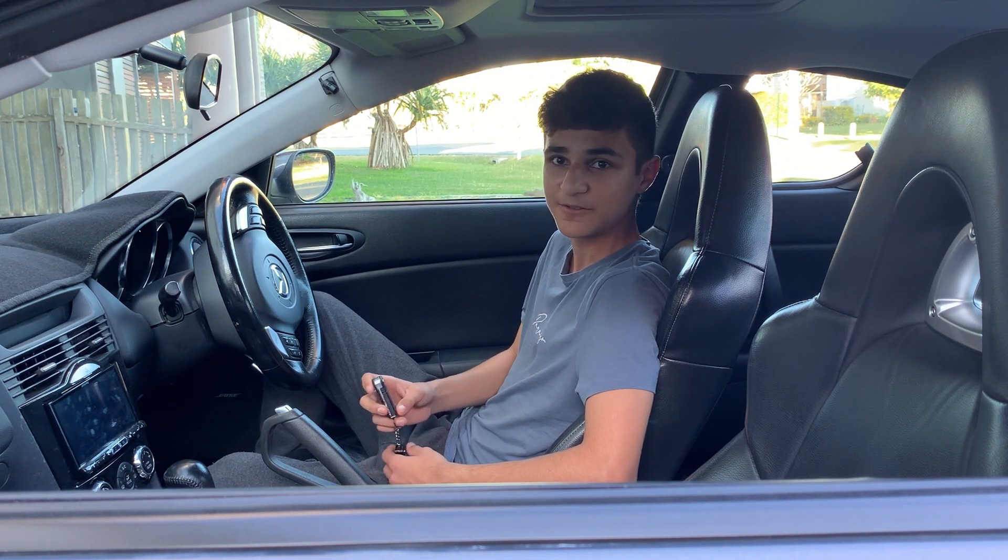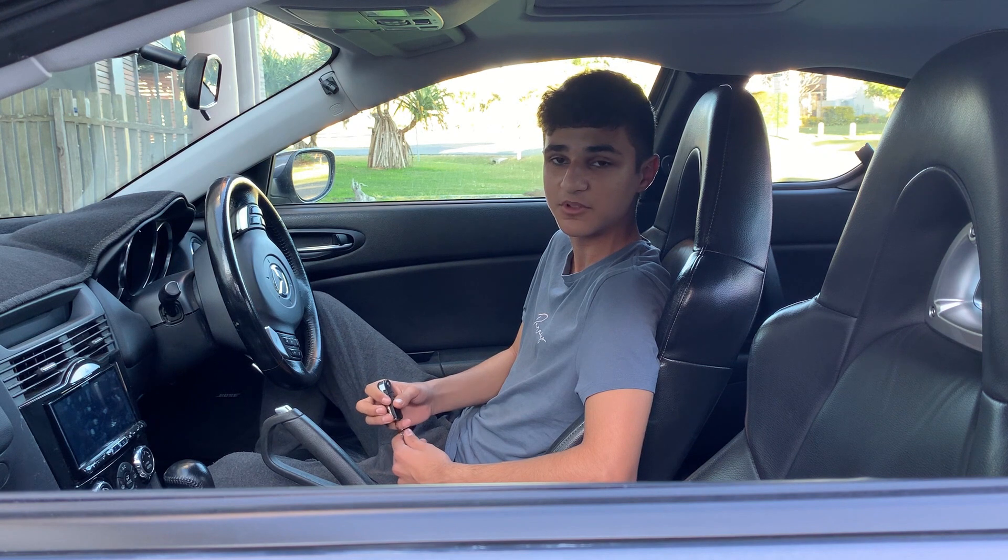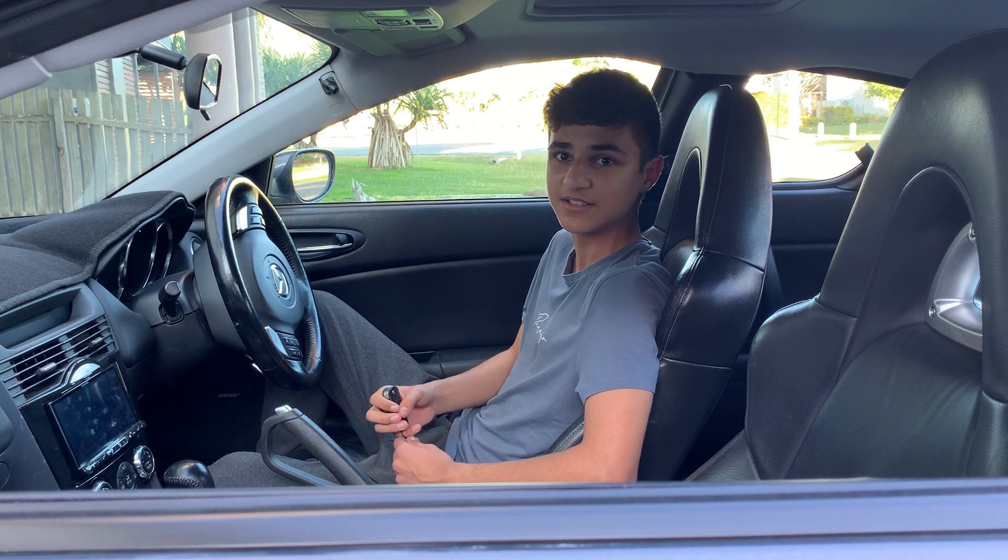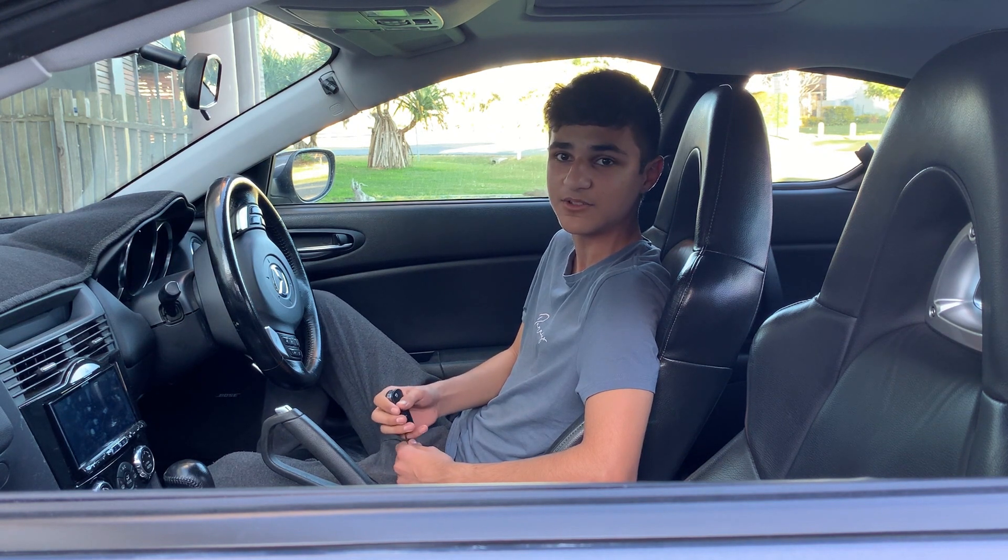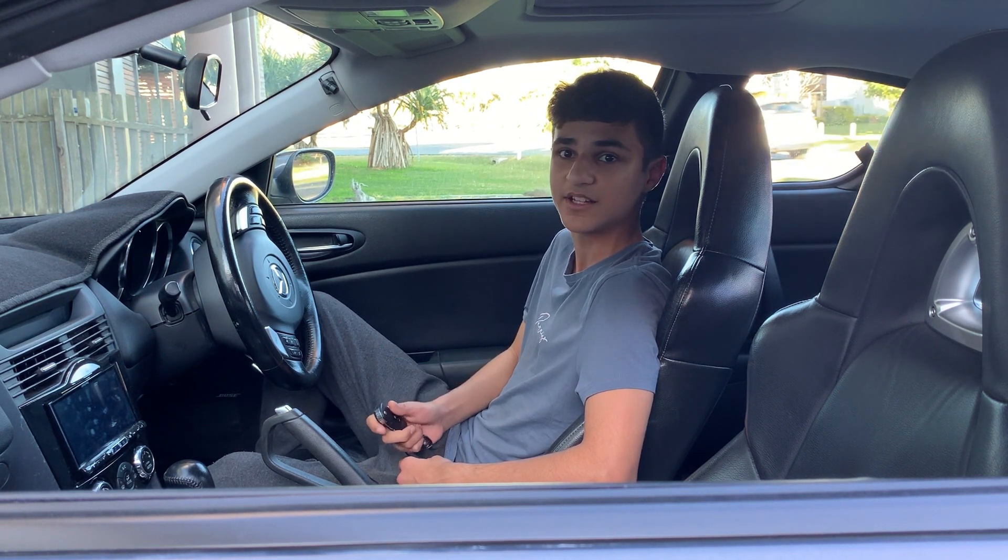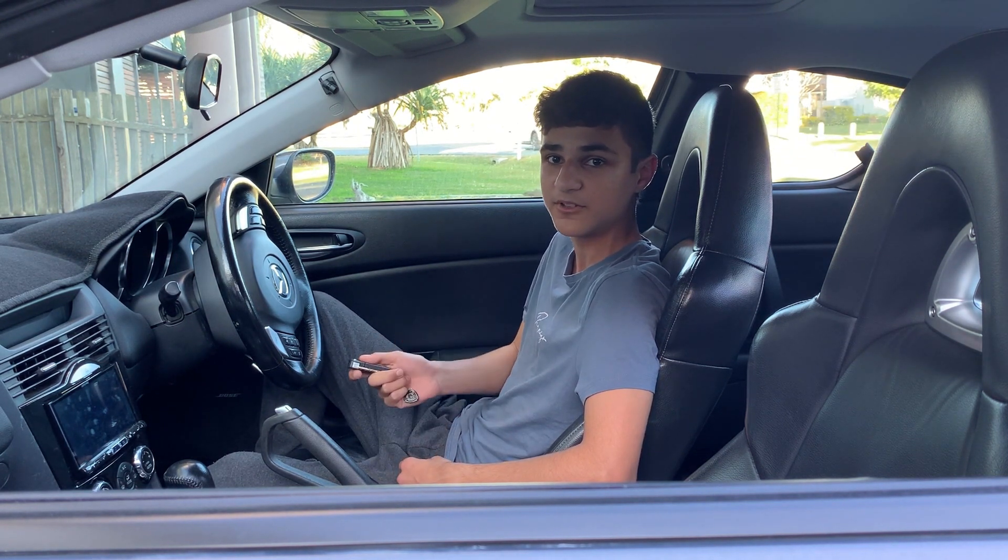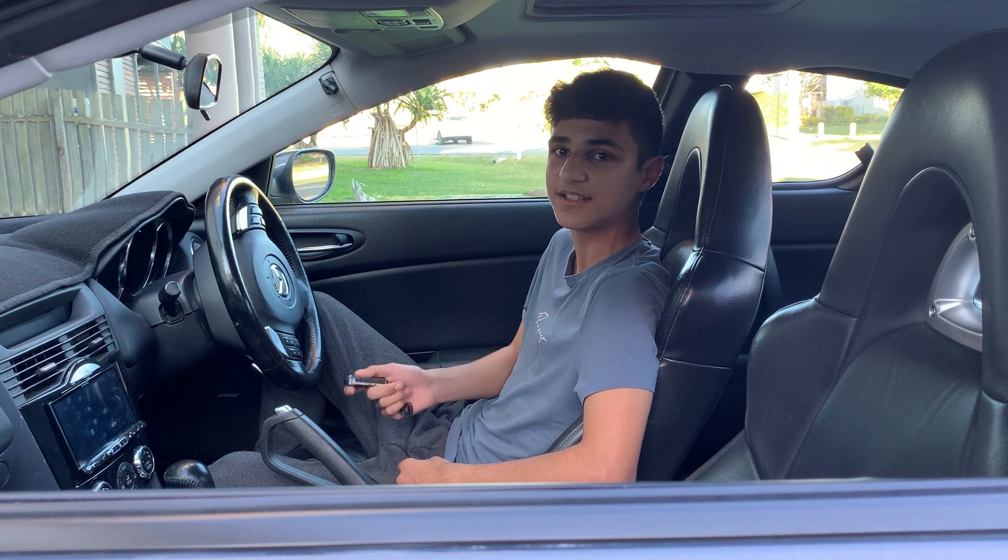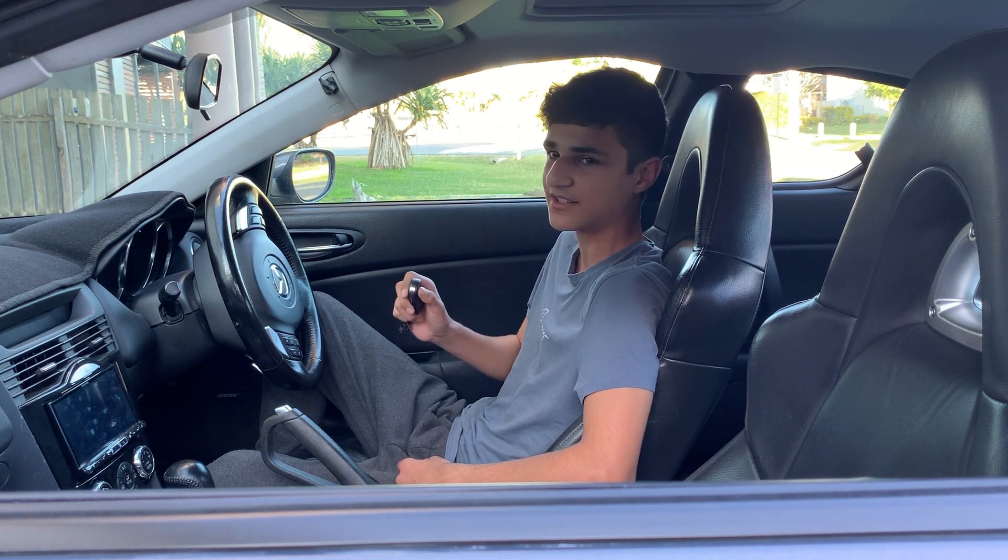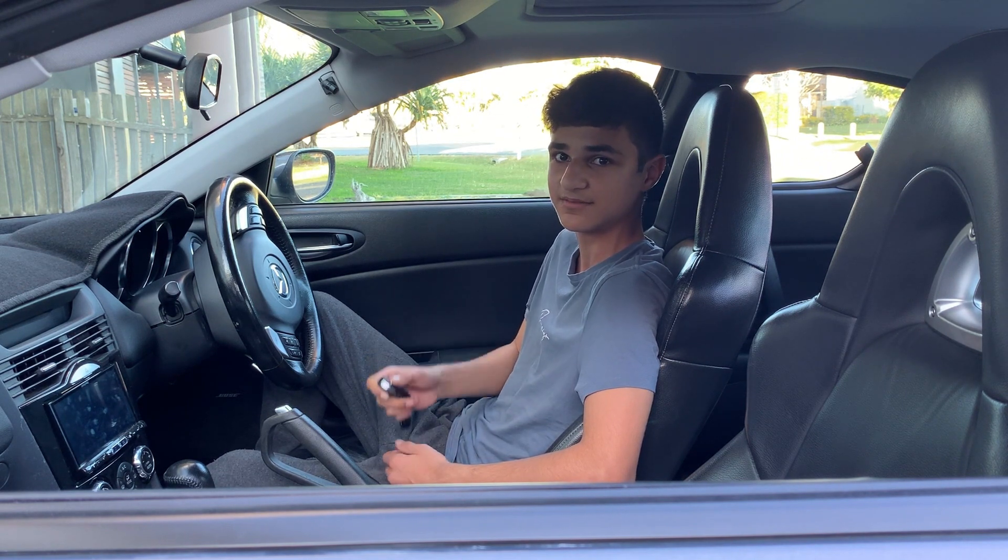Got a key for $60 from a locksmith, delivered straight to my car. And today I'll be showing you how to program that key into this car so you can actually start it.